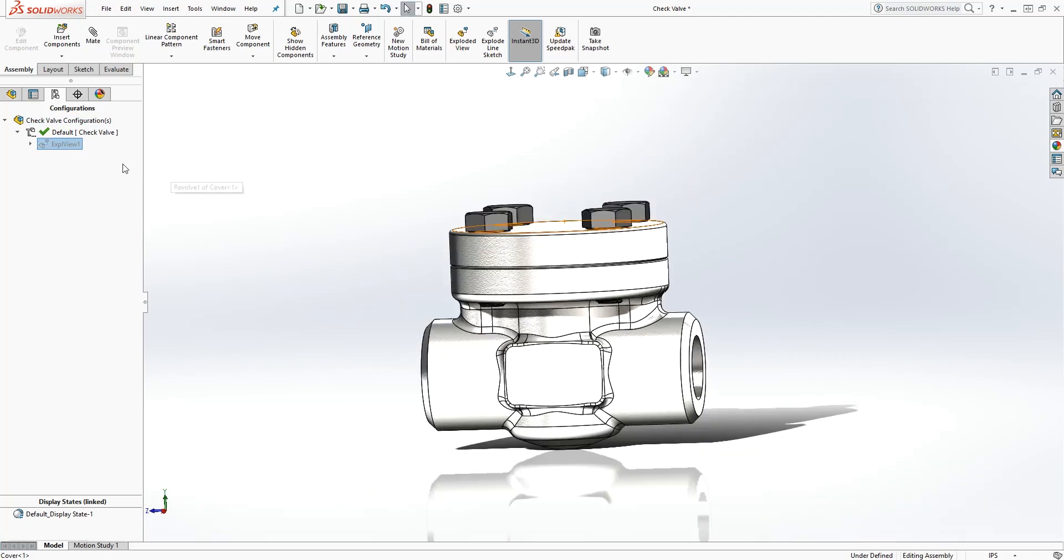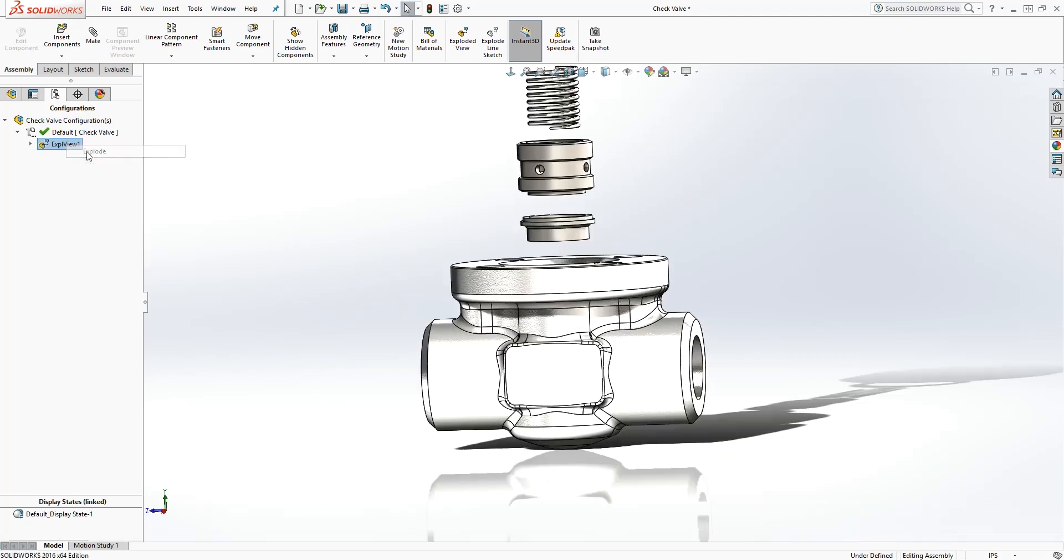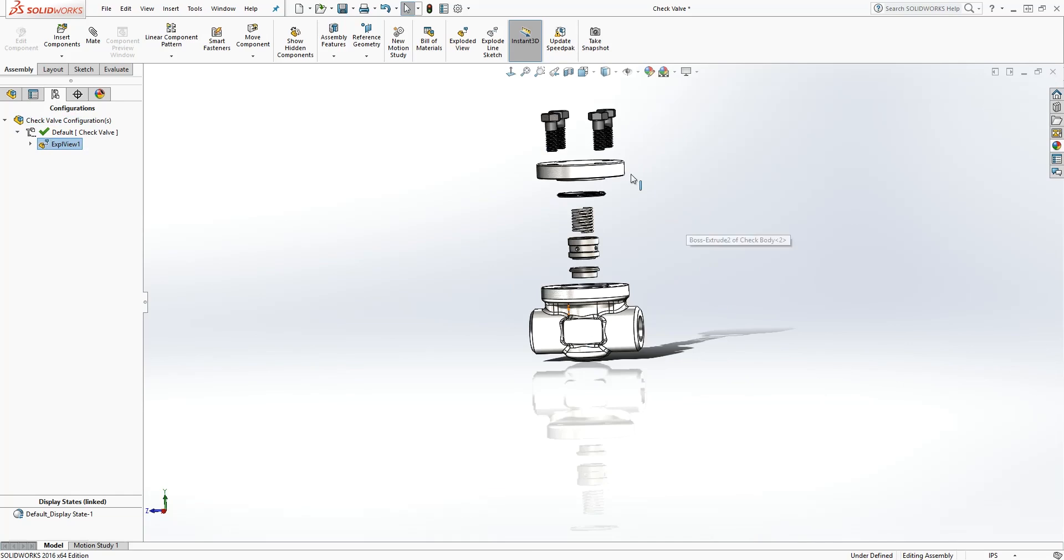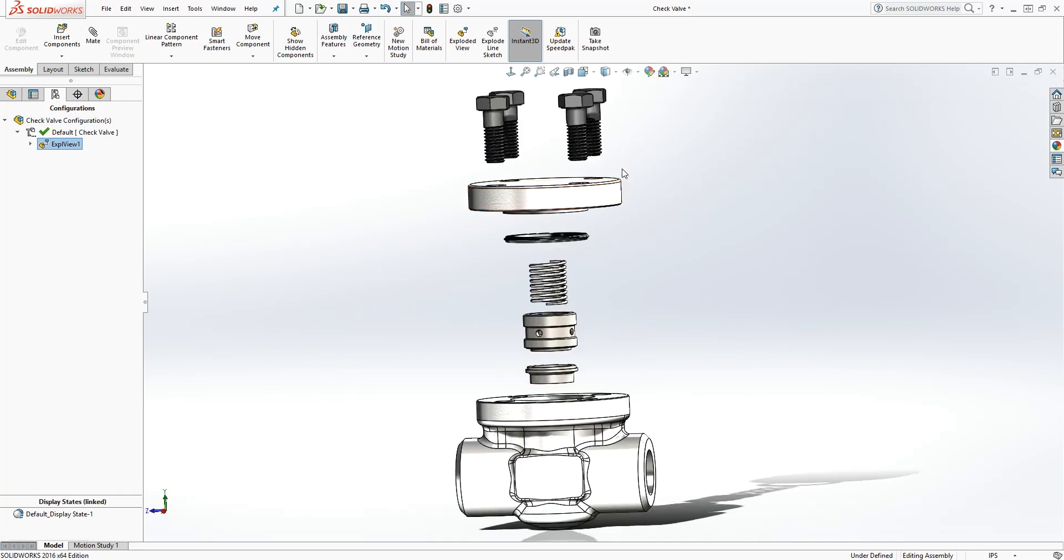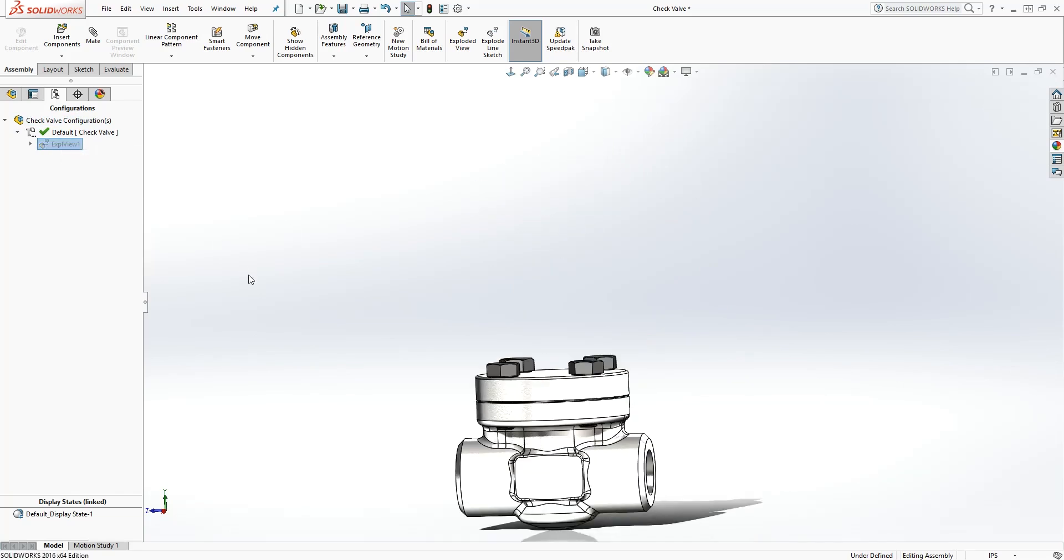If you want the exploded view again, you right click, click explode, and you're back to the exploded view. Right click, collapse.